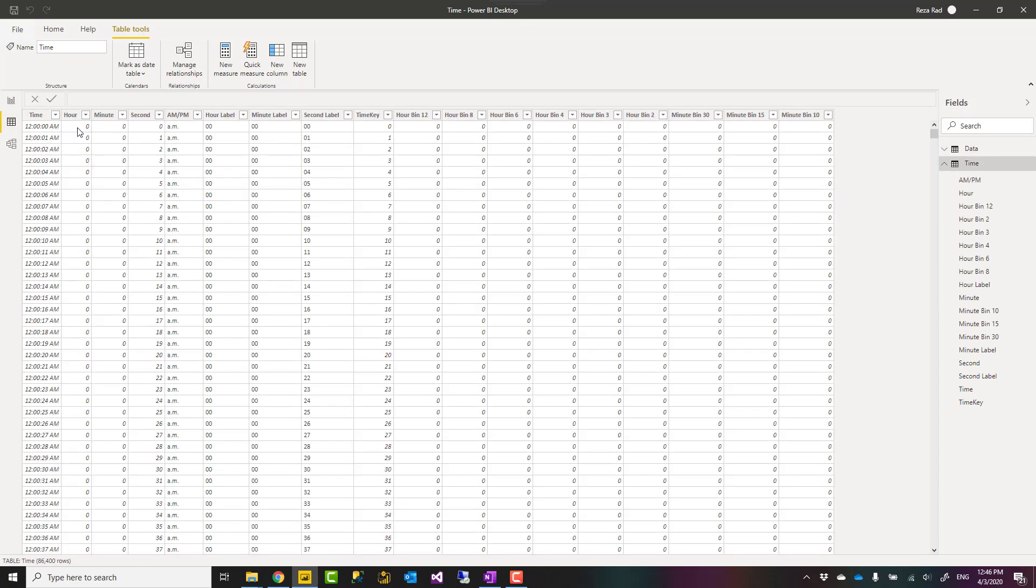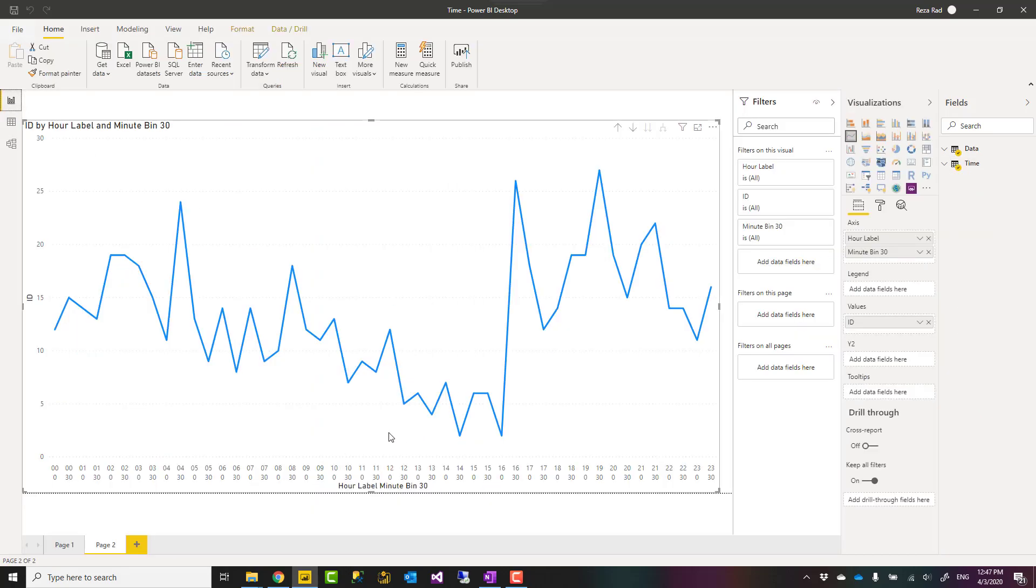It has columns for hours, minutes, seconds and buckets for hours, 12 hours, 8 hours, 6 hours and minutes, and you can achieve visualizations like this. Let's see how it works.